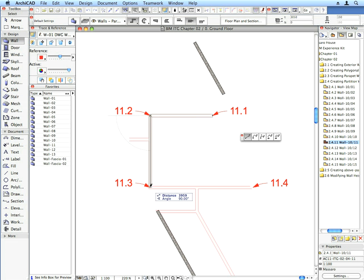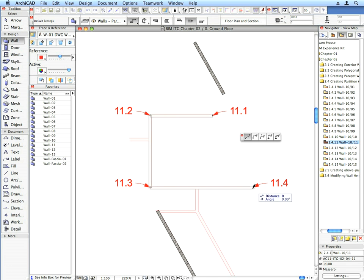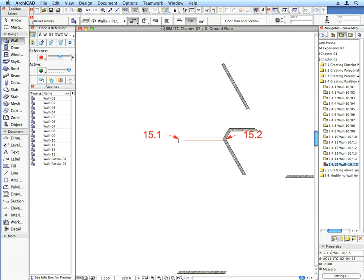Create all the walls called for in the rest of the preset views in this folder without changing the Wall Favorite or Wall Settings.